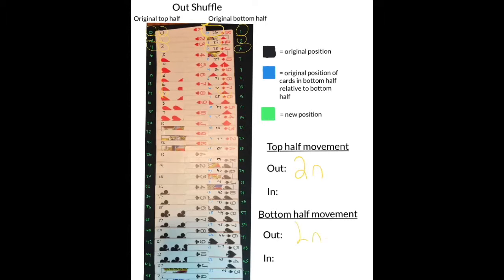If we repeat this process using an in shuffle instead of an out shuffle, we find that the cards behave in a similar fashion. Cards originally in a position in the top half of the deck have moved to a position of two times the original position plus one. And cards originally in the bottom half of the deck have moved to a position of two times the original position relative to the bottom half.